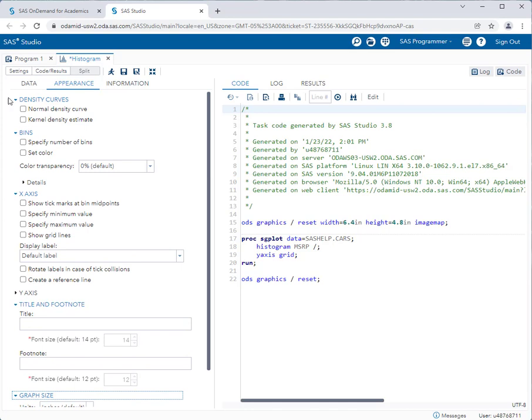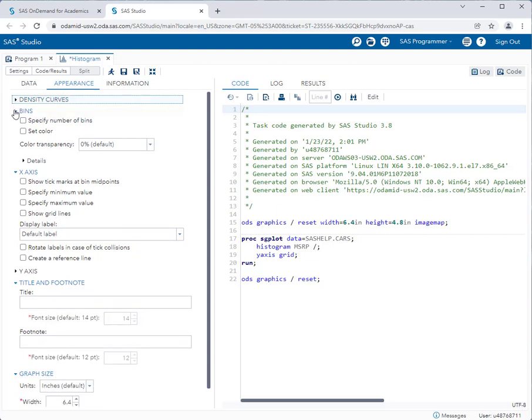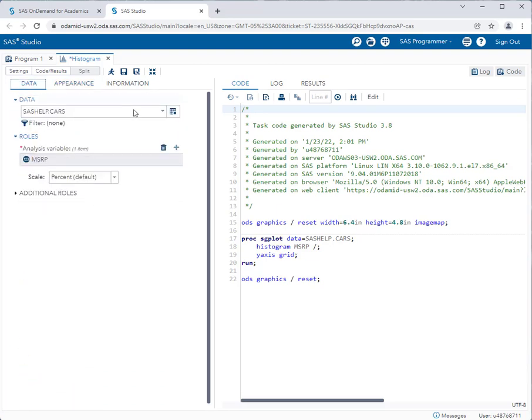So sometimes your instructor will have you set options on different tasks and in fact very often they will. And you'll have to make sure that you do those successfully before you run the task in order for you to get the correct results. Here these options are just appearance options not really changing what this graph is doing per se. So I'm not going to select any other options and I'm just going to go ahead and run this task.